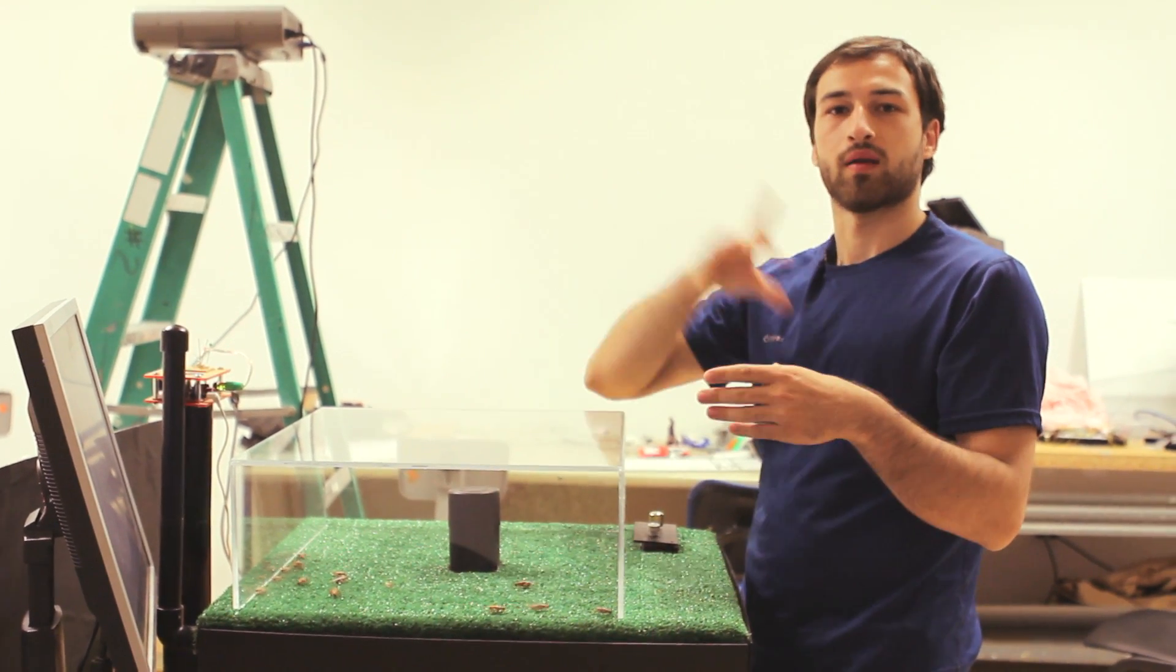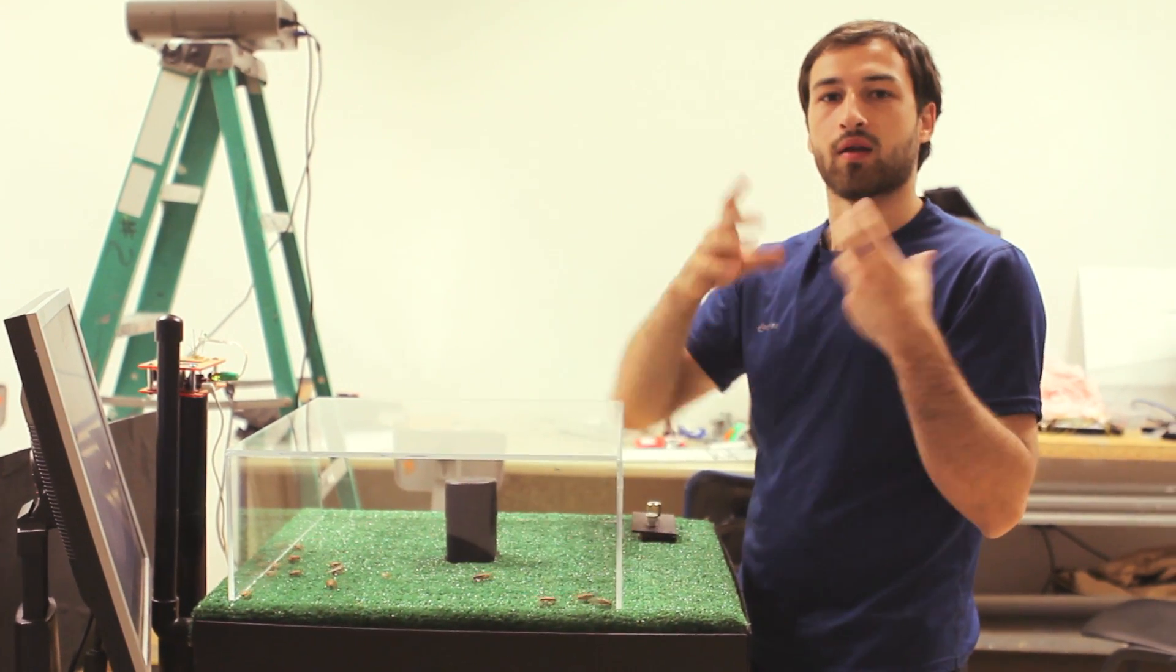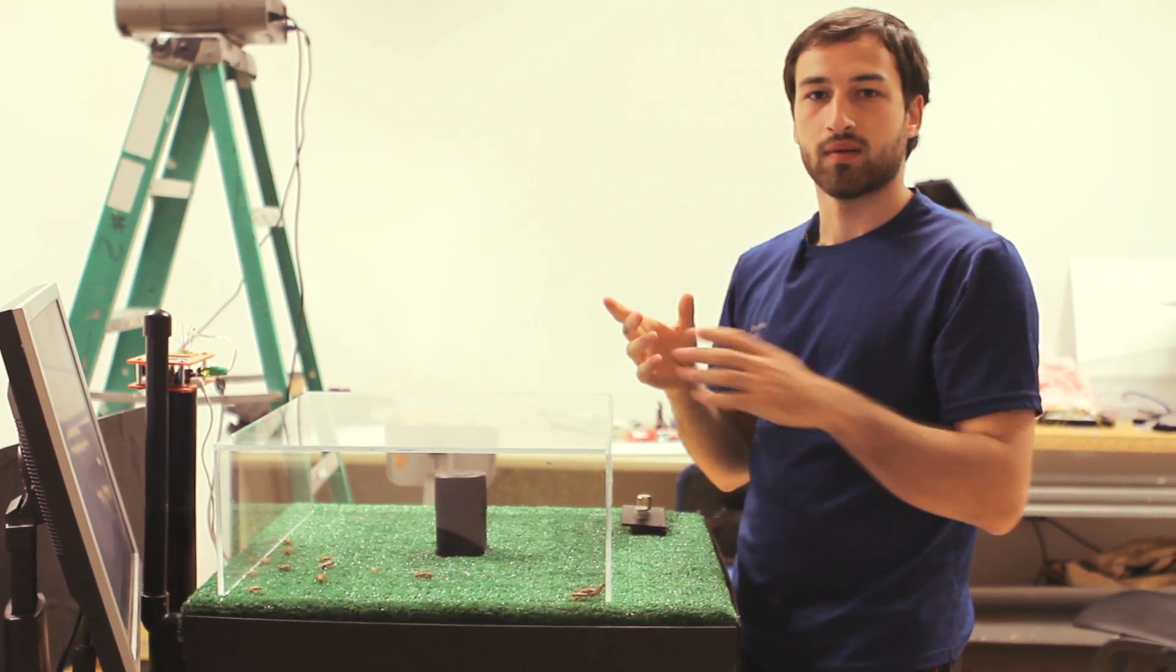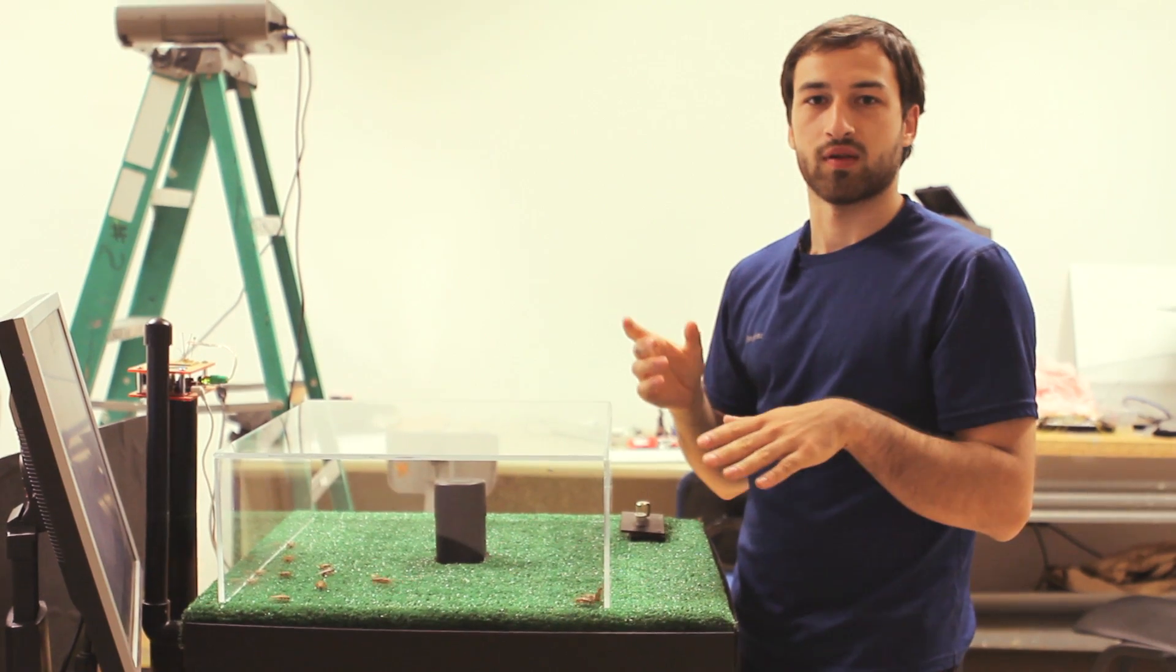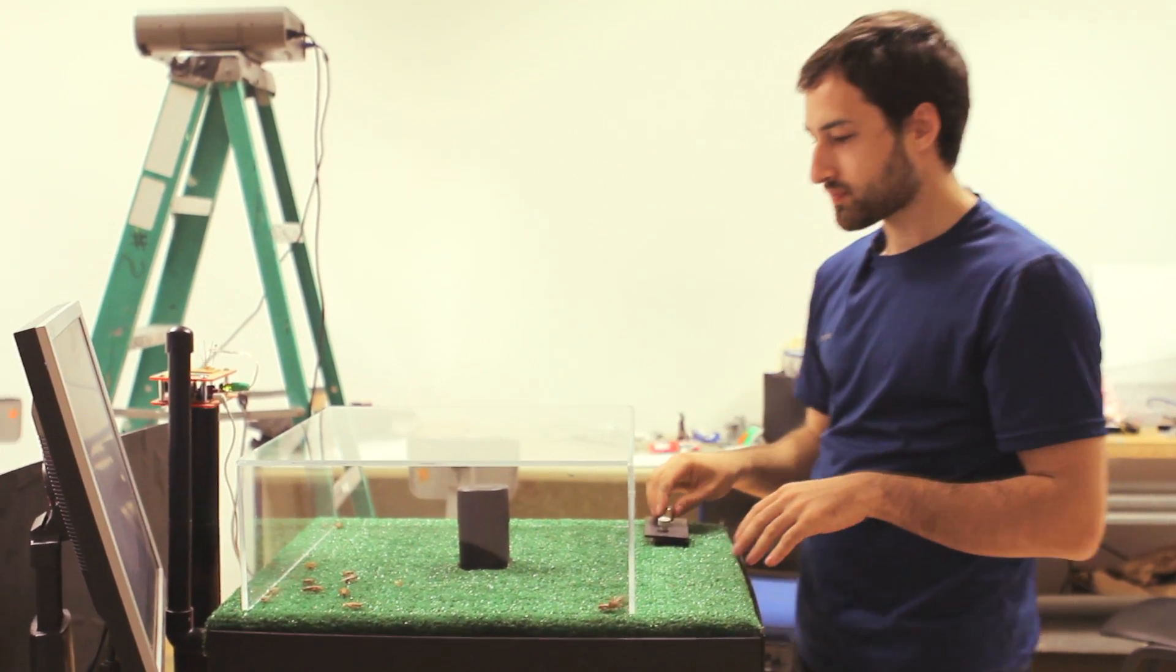So you get to sort of approximate what's going on under the hood at the same time as you see their live response.